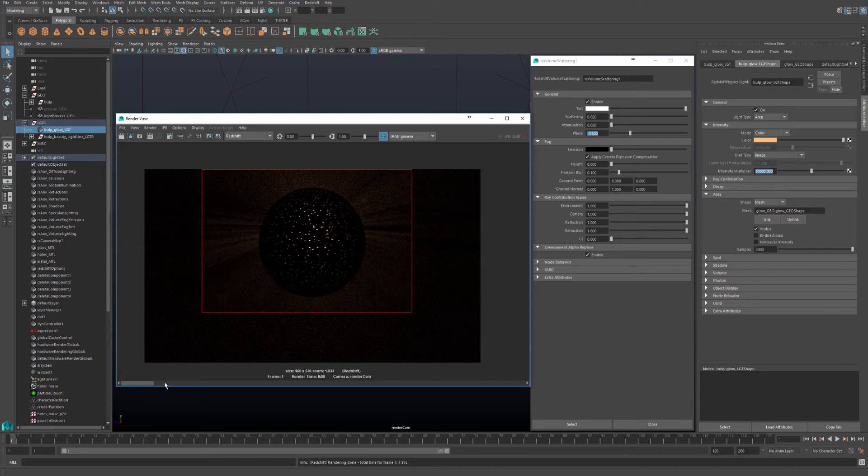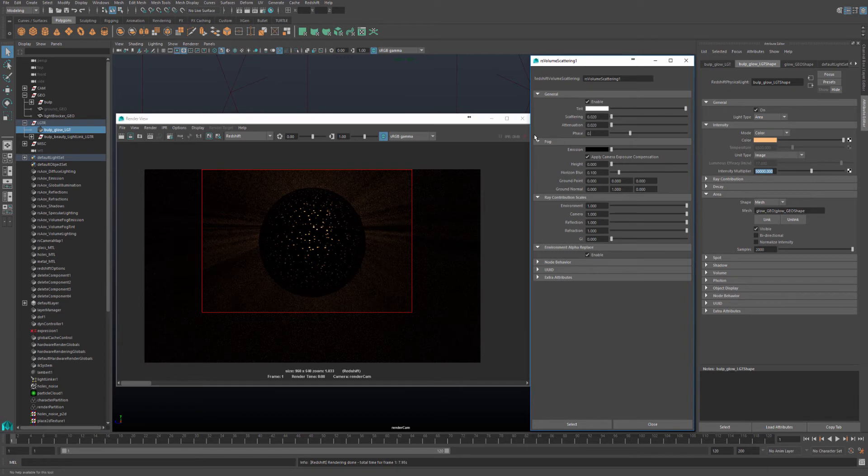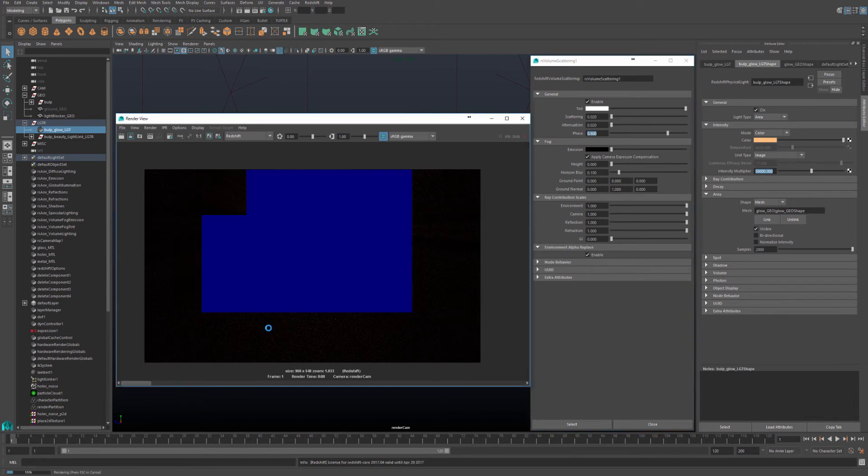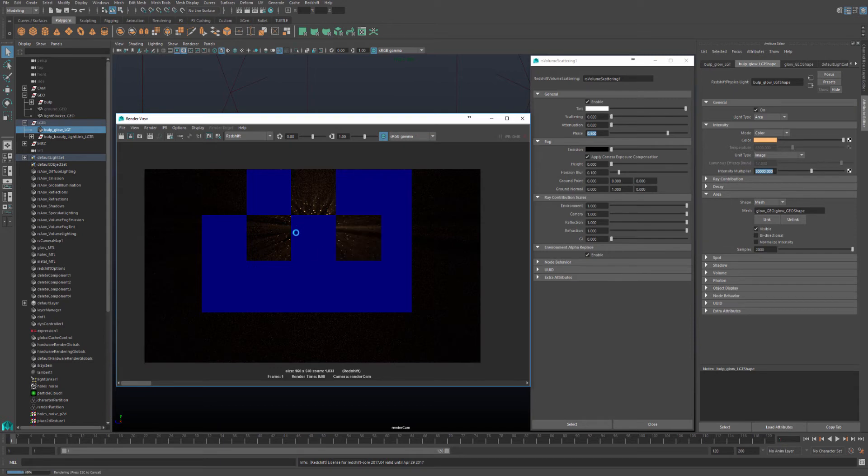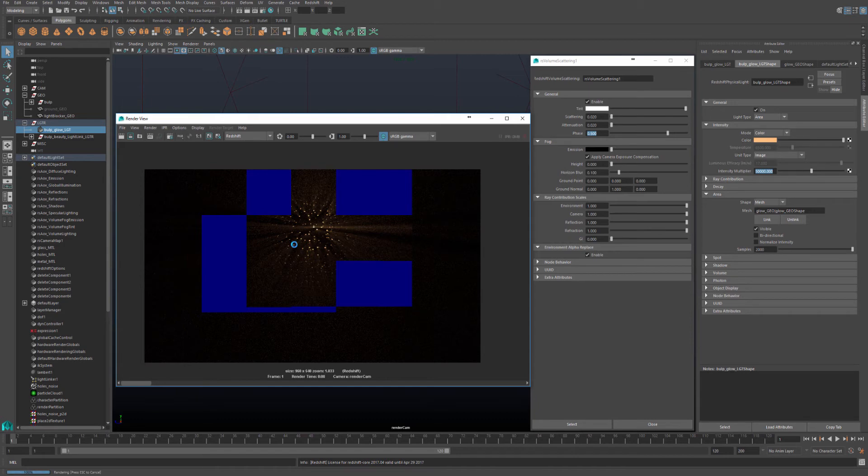Save this one, and now increase phase to 0.5 and do another bucket render. And you'll notice now, the rays that are coming towards the camera are more visible, and rays that are going away are less visible.